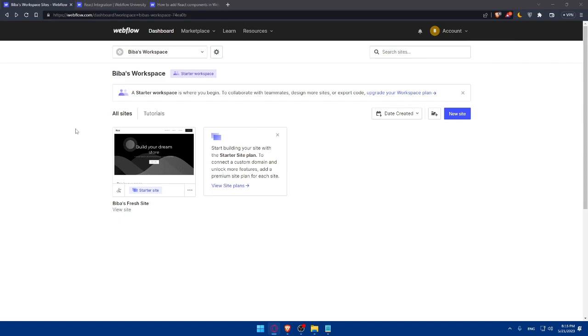If you reach this point of the video, great work. You've learned how to integrate React components into your Webflow website, allowing you to combine the visual design capabilities of Webflow with the dynamic functionality of React. This opens up a world of possibilities for creating highly customized and interactive web experiences.